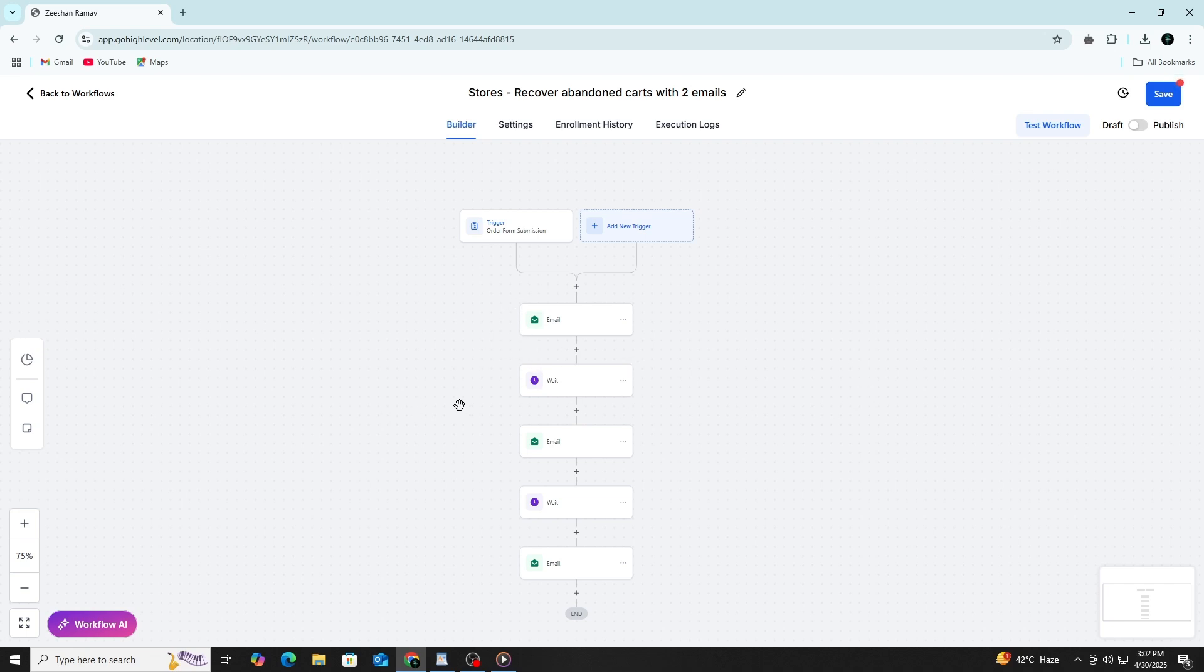Once your automation is built, you need to publish it. The automation won't run unless it is published. You switch it from draft to publish mode. Then you can start testing.